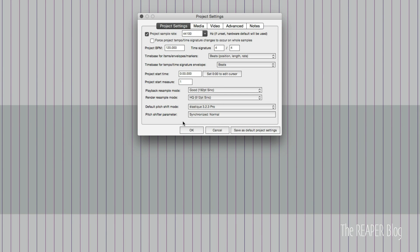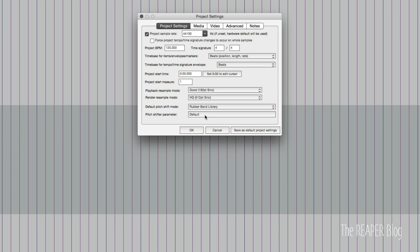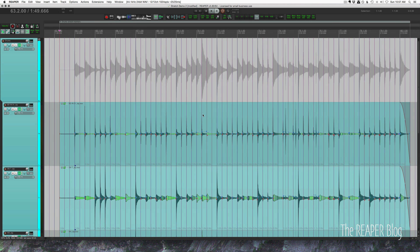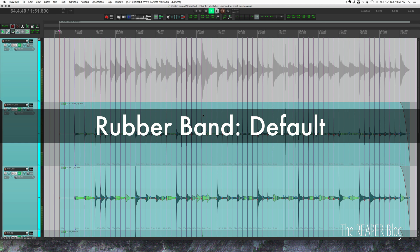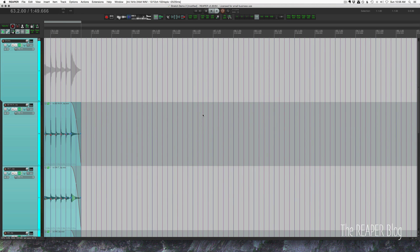When I use stretch markers on drums, which is very rare, I always switch to Elastique 3 Pro Synchronized, and I find that sounds a little better — it occasionally helps with phase shifts too. Now let's try the Rubber Band library with default settings. Personally, I can't use that on a project — it sounds awful, the punch is gone, it's choppy, there are stutters, totally unusable. If you want to use stretch markers on drums, I recommend Elastique 3 Pro Synchronized. I try to avoid stretch markers on drums altogether.